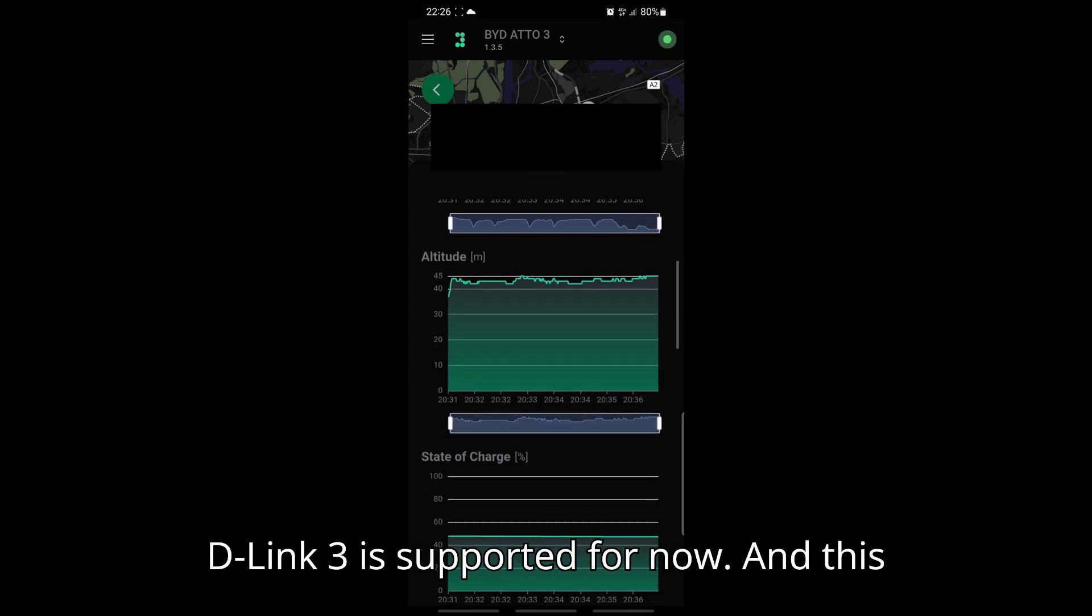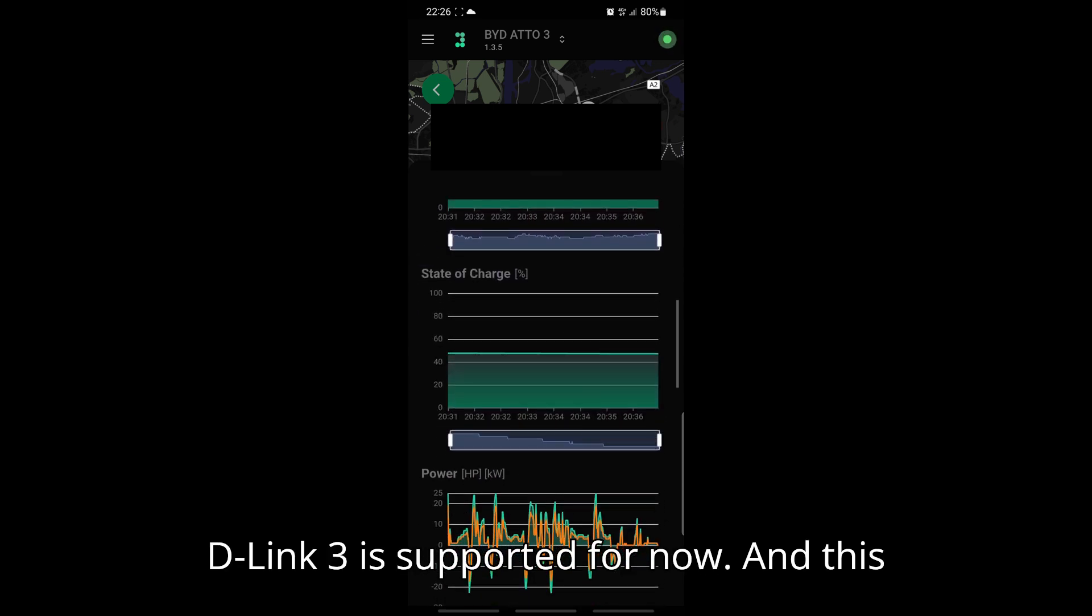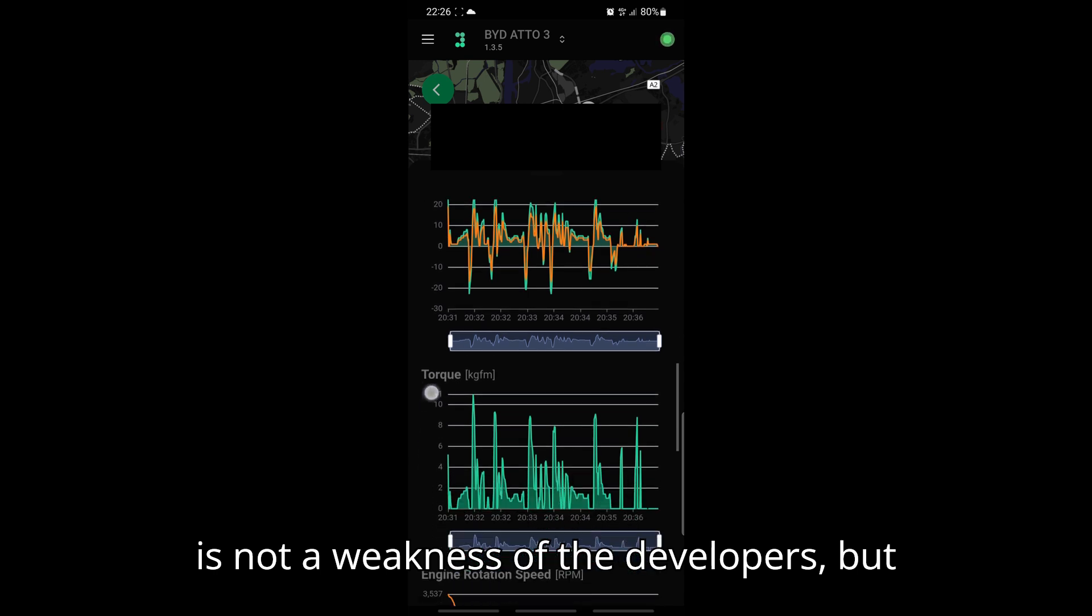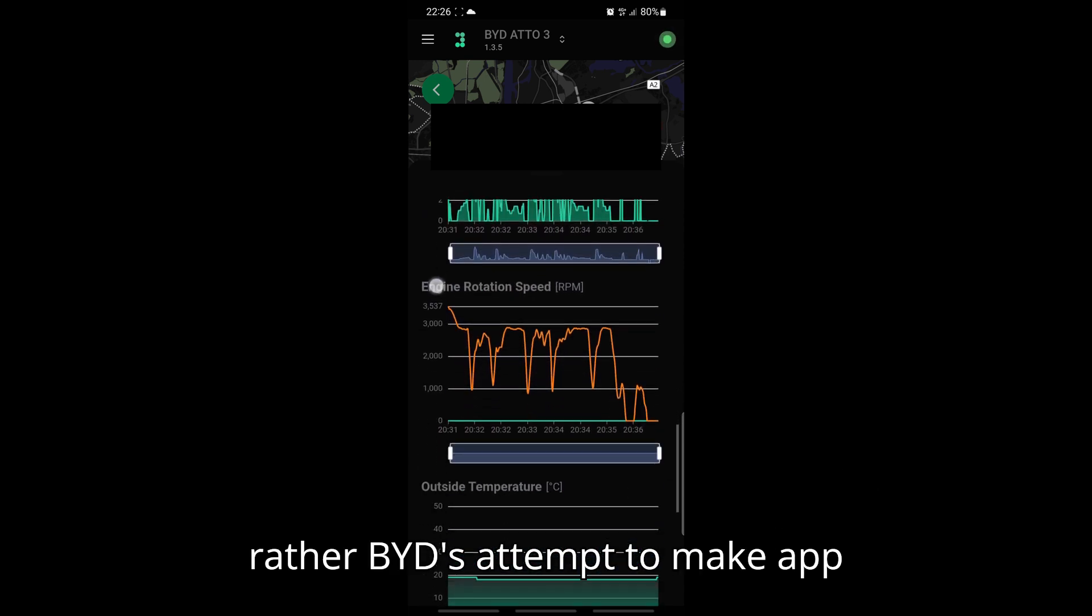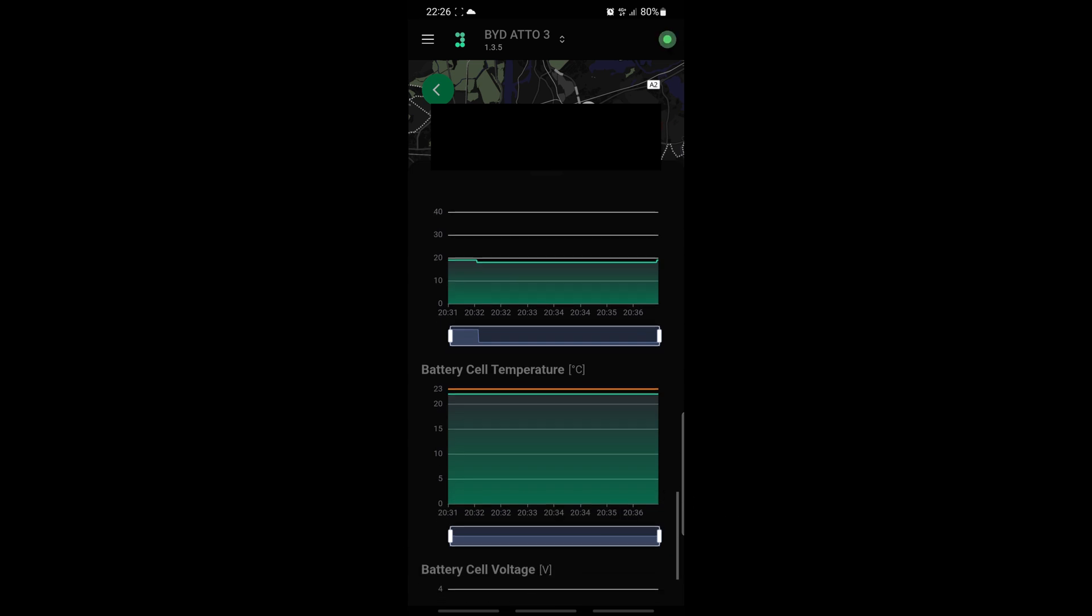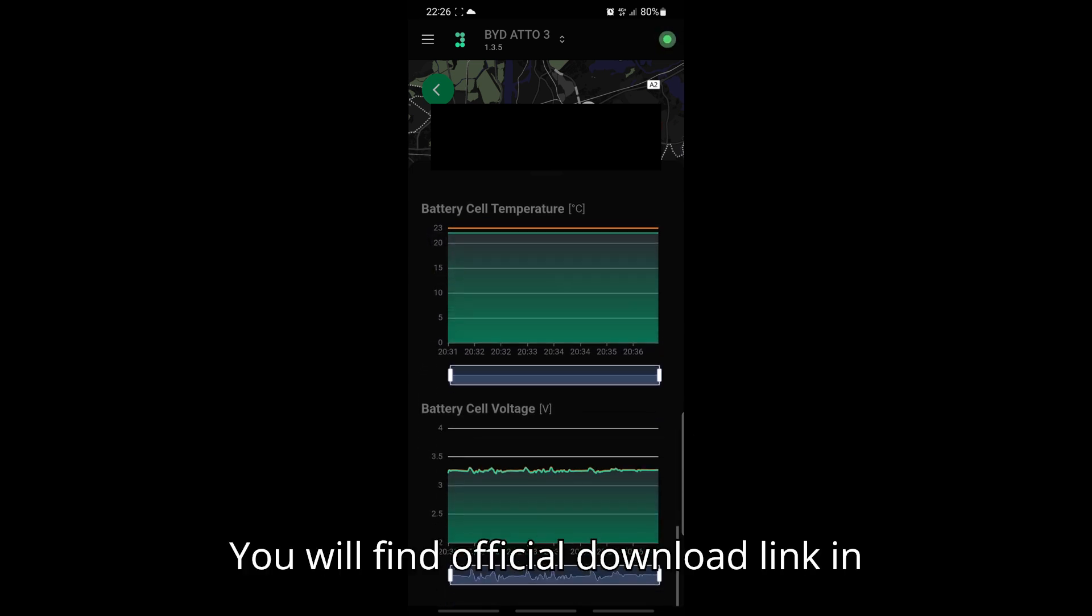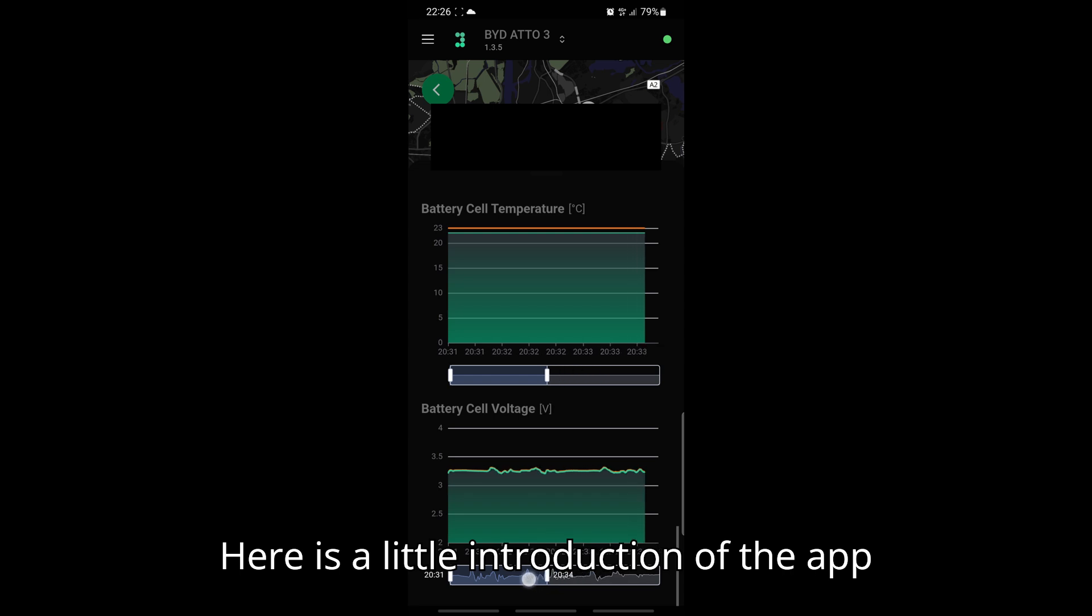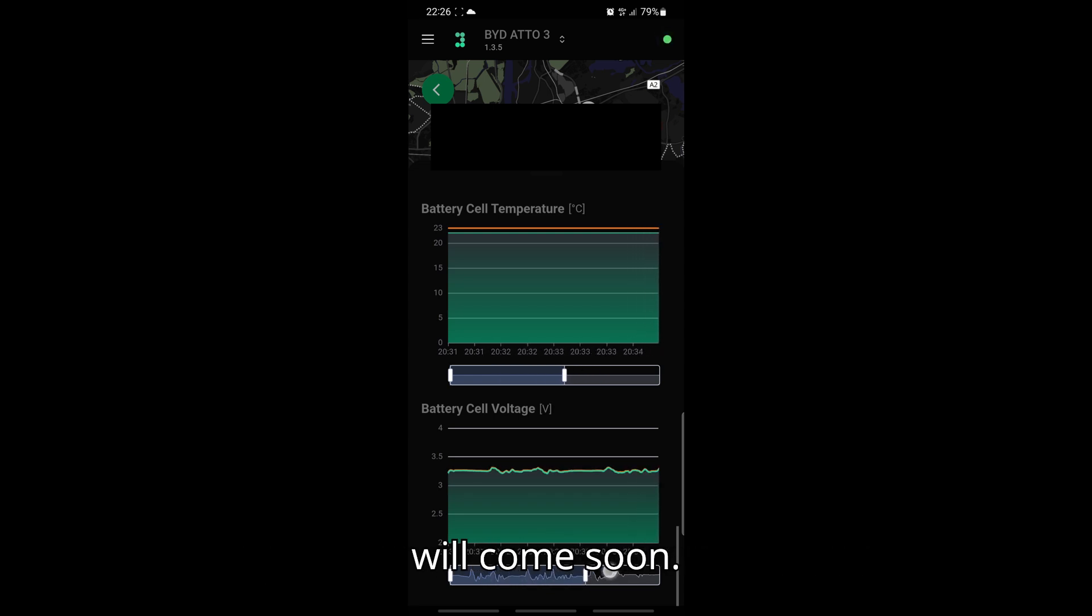Unfortunately, only D-Link 3 is supported for now. And this is not a weakness of the developers, but rather BYD's attempt to make app development more difficult. You will find the official download link in the description. Here is a little introduction of the app capabilities and I hope more features will come soon.